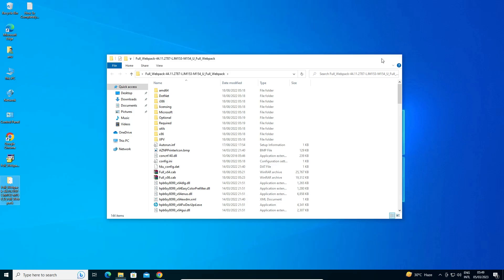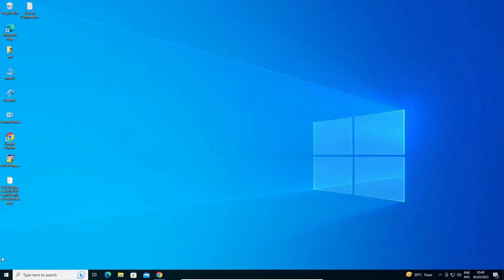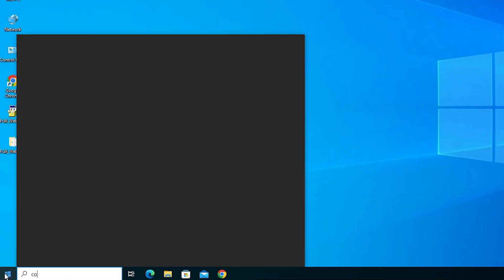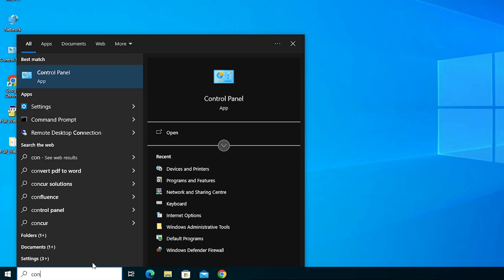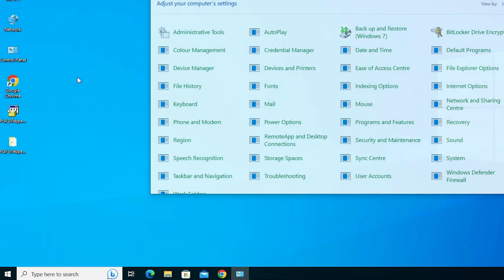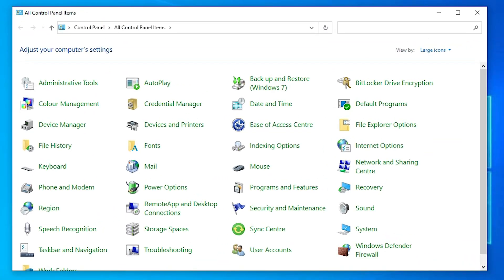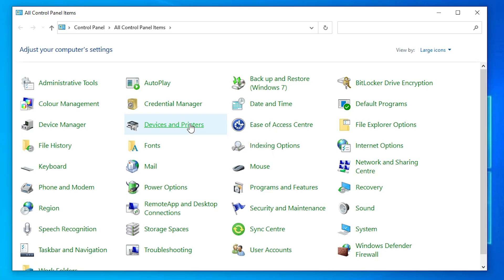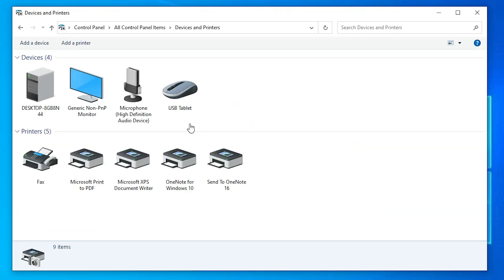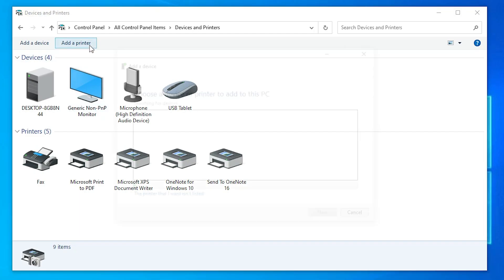Now we are going to install manually. Go to Start, type 'Control Panel', and open it. In Control Panel, find 'Devices and Printers' and click on it.